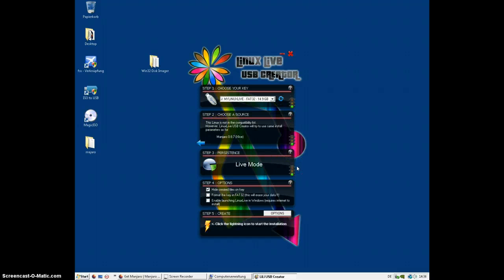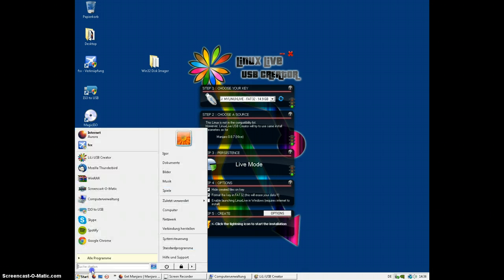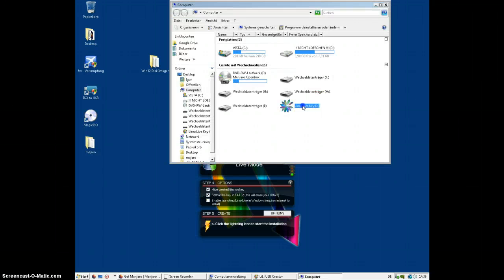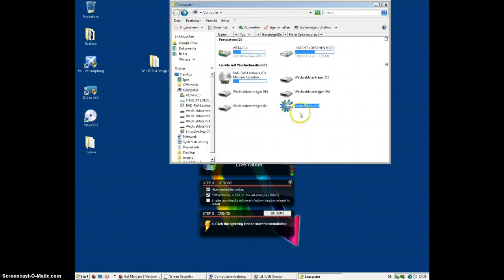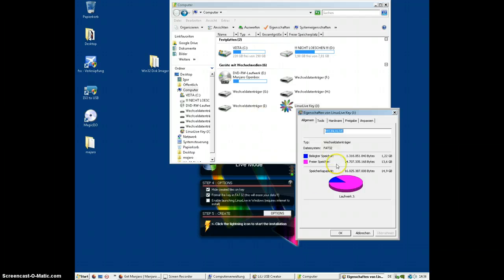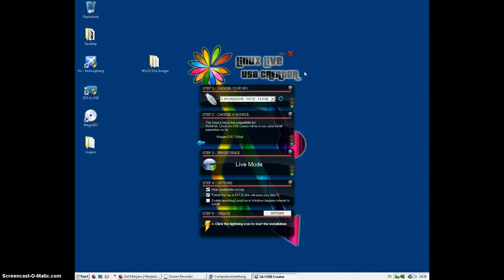Click ISO and it's going to take you to downloads or navigate to C, users, your username, and then downloads. Then click on Manjaro XFCE. Green light, green light, green light. Next, format the key on FAT32. Hide creative files on key if you want to. If you go to my drive and open it, there's nothing there. But if I click on properties, it tells me I have 1.22 gigabytes used.